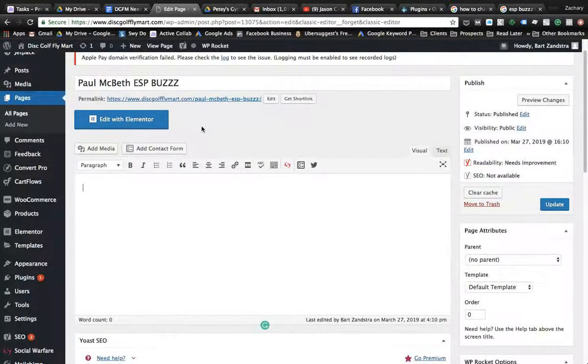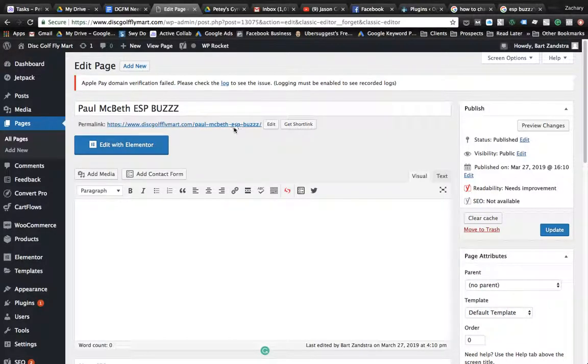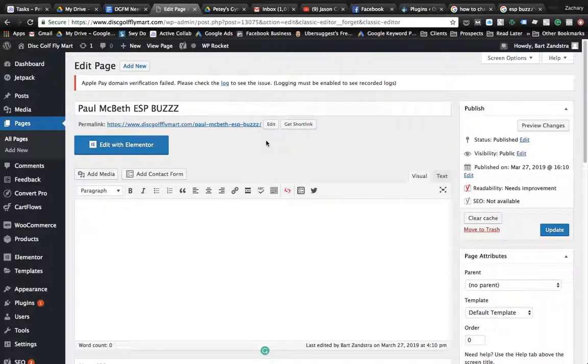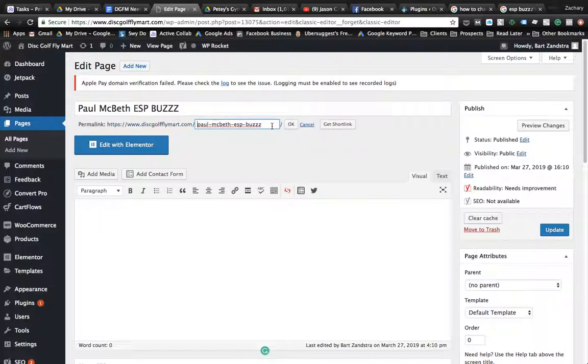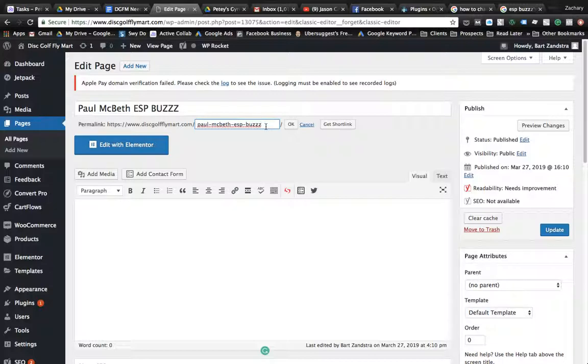So you create this new page, and you want the slugs to match a searcher's intent, what a searcher would type into Google if they were searching for that particular item. So for this page, Paul Macbeth ESP buzzes, this one's good, but we can make it a little better. Notice here that you want to put the dashes in between each word, just normal protocols for slugs. So Paul Macbeth ESP buzzes, ESP buzz.